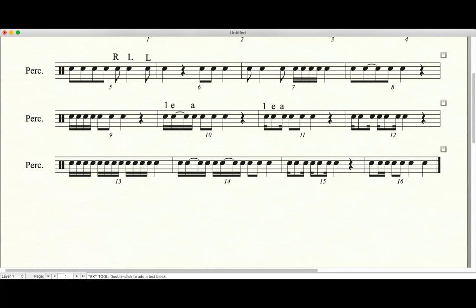So think through the top line and say it. It goes, oh, I should say top line of this video. One-E-and-a two-E, a three. Rest. One-E, a two-E, a three. Rest.